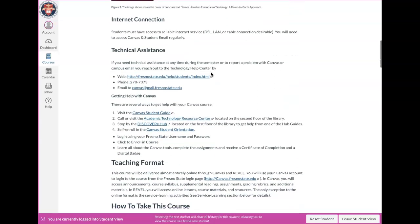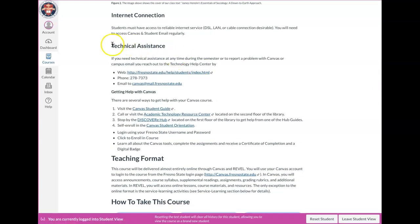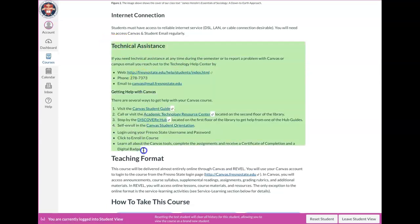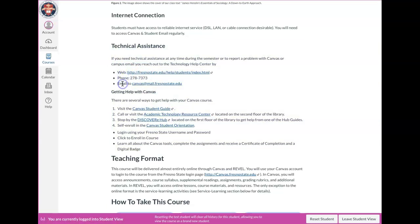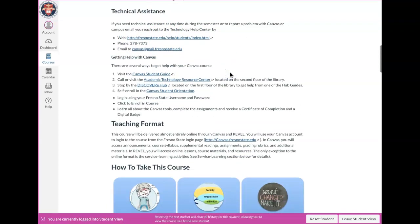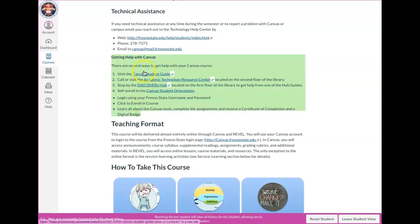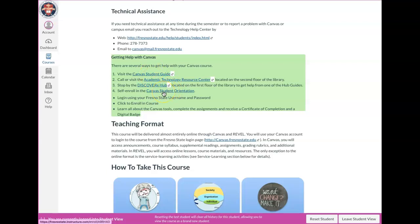So internet connection is a must, obviously, but this will draw your attention to, if throughout the course of the semester you have any technical issues at all, there are plenty of folks that you can reach out to to get some help with whatever the technical issue is. So there's the phone number and email to the technology help center at Fresno State or if you specifically want more help and information about Canvas. There is a Canvas student guide. There's a Canvas student orientation.